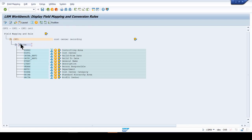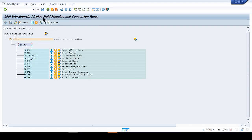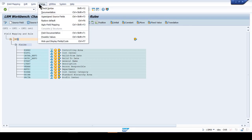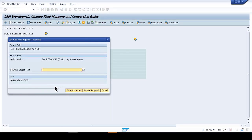Click into the fields, then go to Extras. Make sure you're in change mode — not display mode. Click into CST1, which is your recording, then click Extras and select 'Auto Field Mapping'. Click Yes or OK, and the system is going to propose the mapping of the recording fields with the source structure fields.